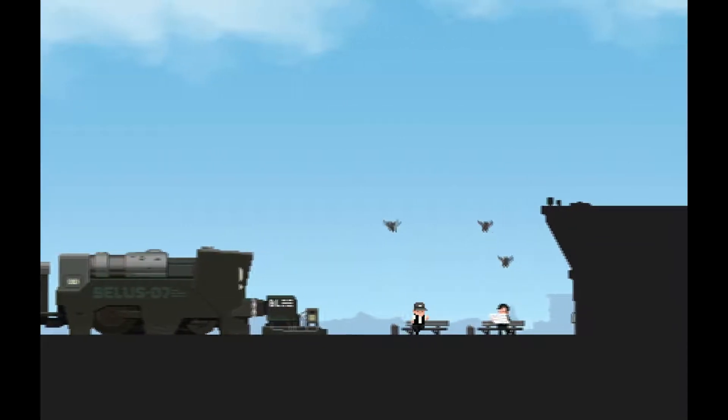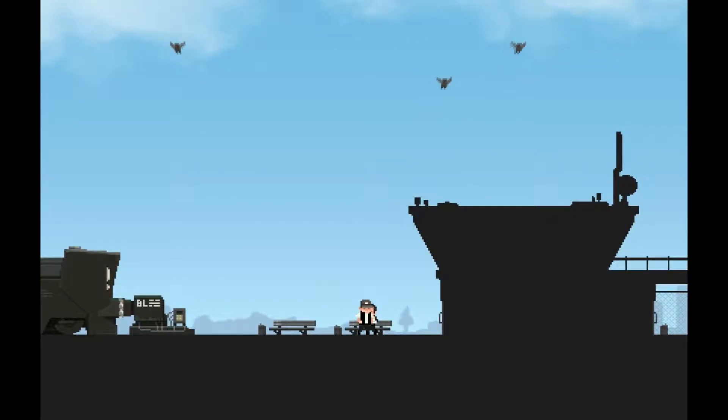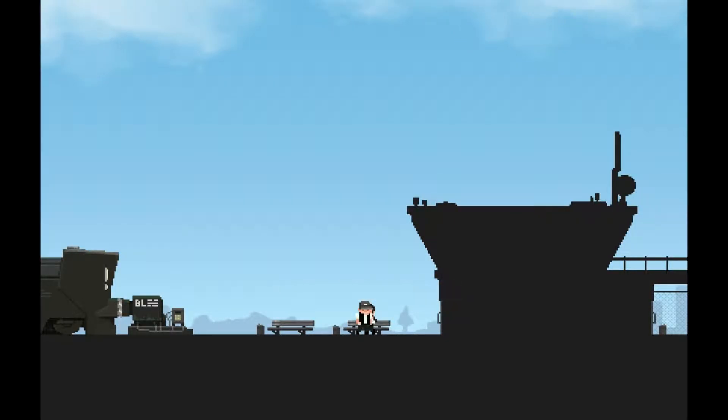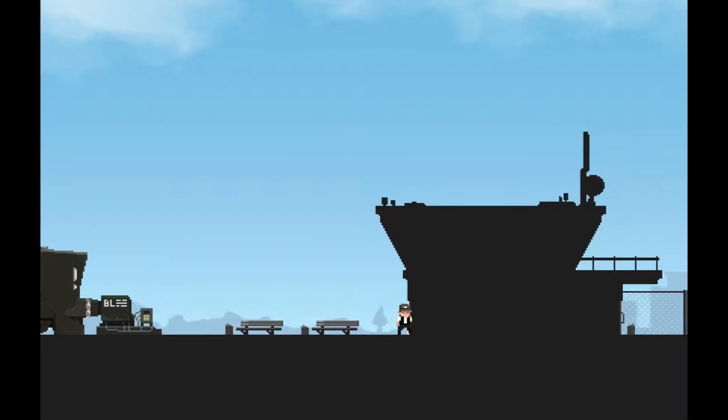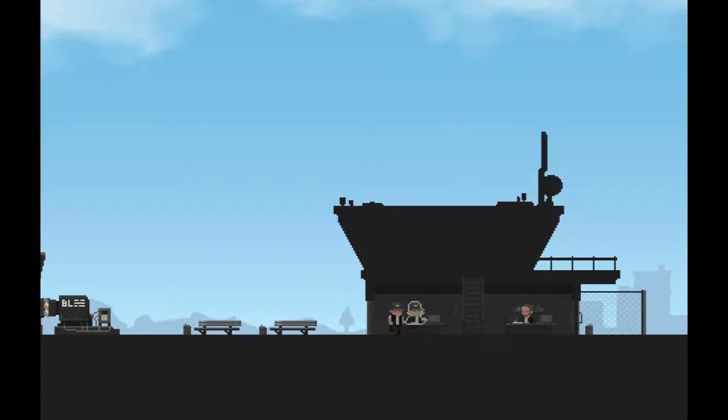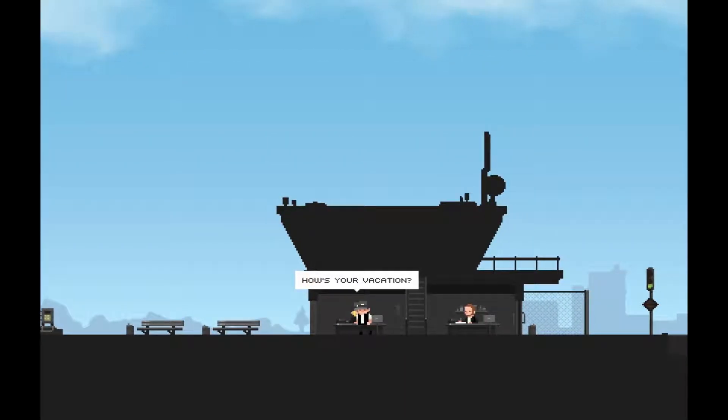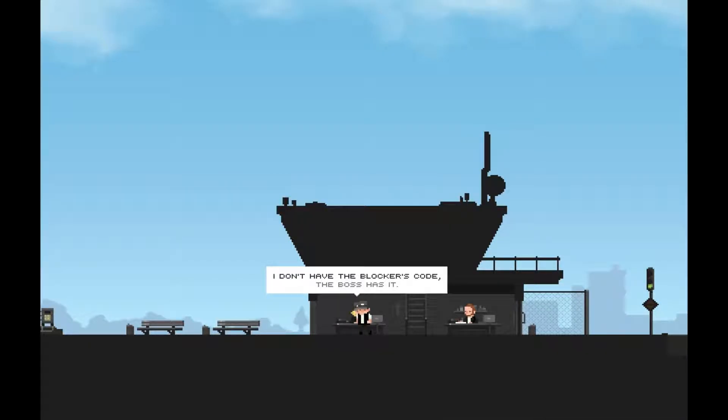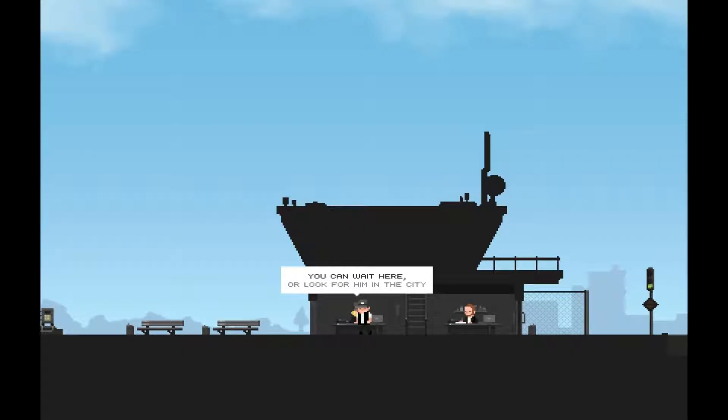We made it. Hello! You're late. Fuck you, man. There's no express train today, we'll have to take this wreck of a train. Hey, you don't have to fucking come if you don't want to. Hello, how's your vacation? I see. I don't have the blockers code, the boss has it. He went to lunch. Fuck! You can wait here or look for him in the city.